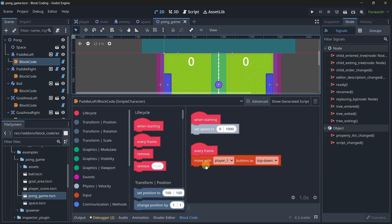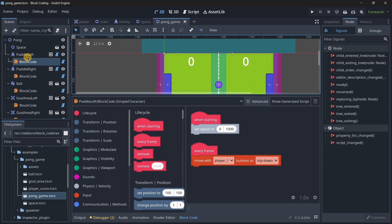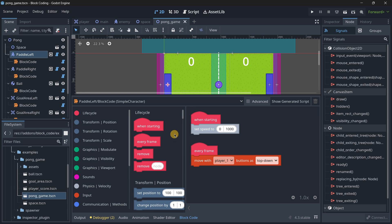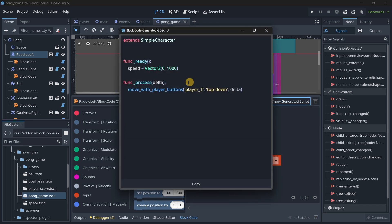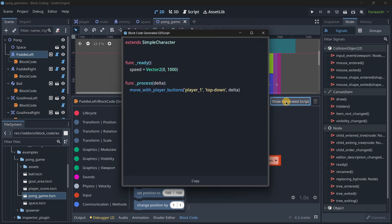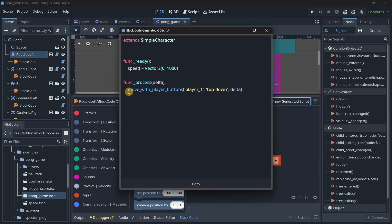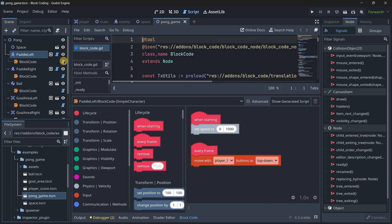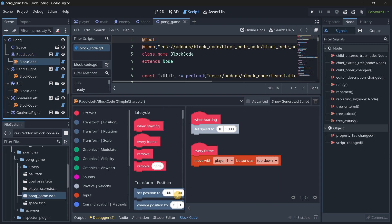Move with player one - this is basically the player on the left button, top down, and with this you have movement working right here. It's quite interesting. When you want to show the actual movement it doesn't let you because this is a function that the plugin actually has.